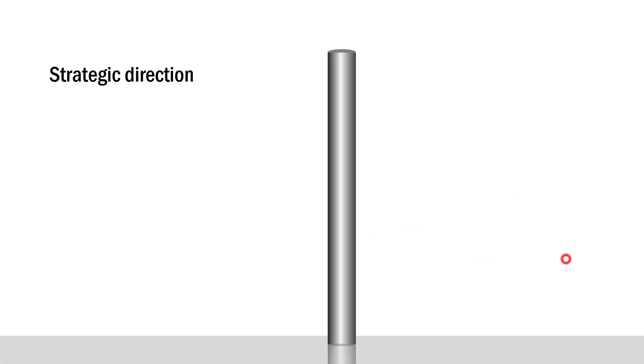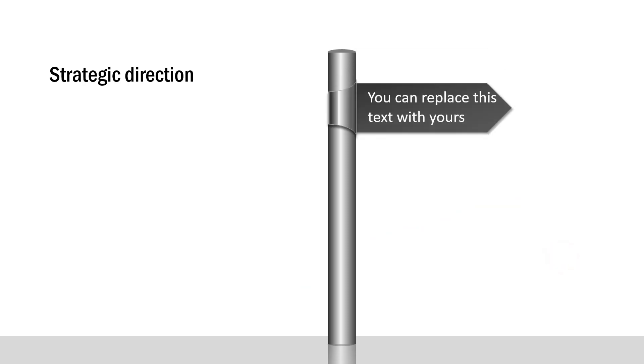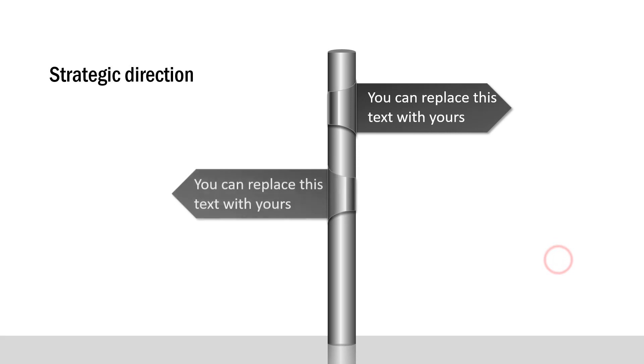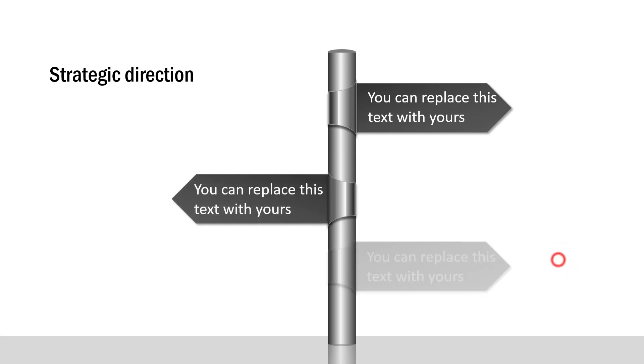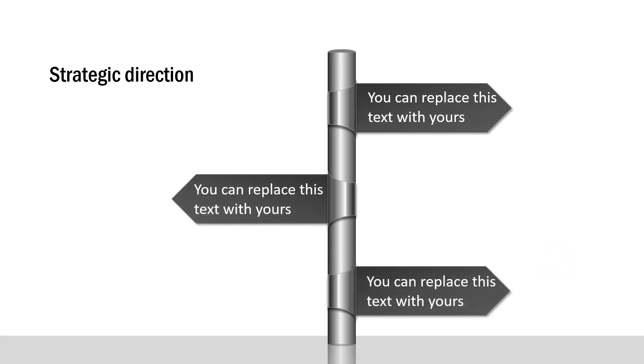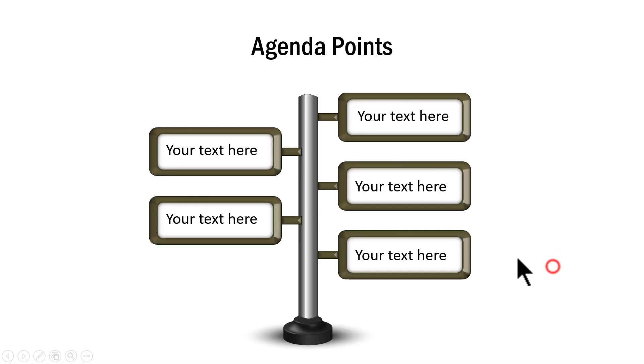The next alternative is this where we talk about strategic direction. On the first click, I bring in the first alternative, the second alternative and the third alternative. Of course, you can replicate these elements and can have more of these elements on this poll.